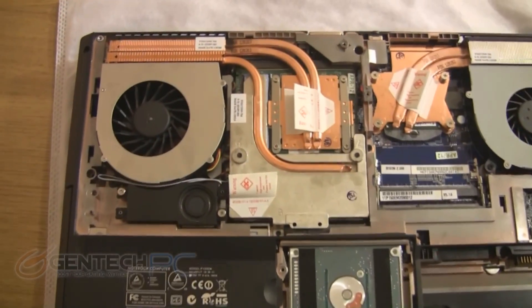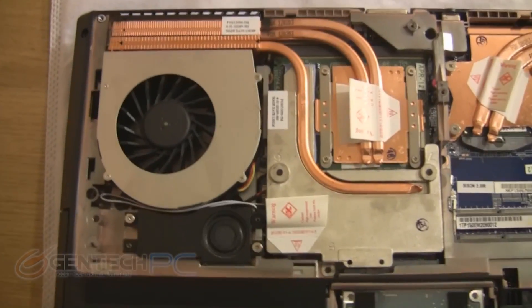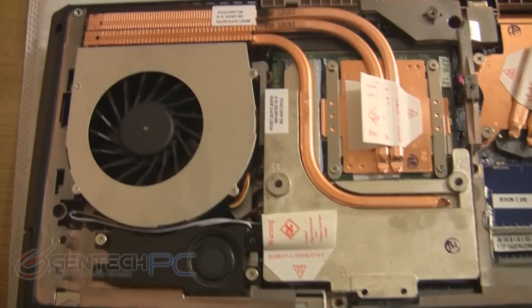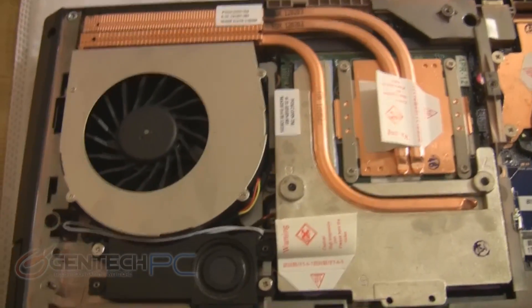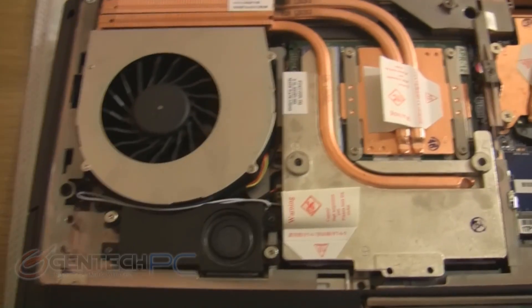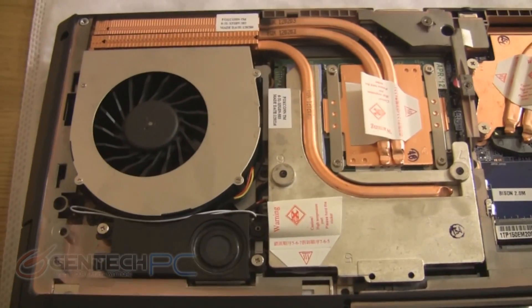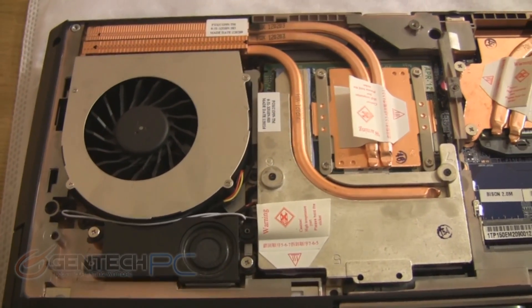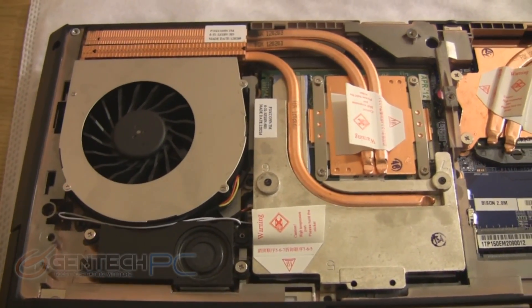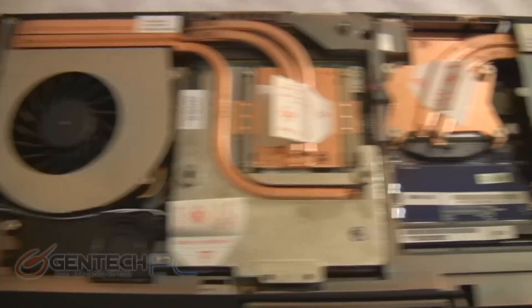Now moving into disassembly, this is the underneath view. In the top left hand corner, this is where you have the GPU cooling. It has three heat pipes and its own dedicated cooling fan.